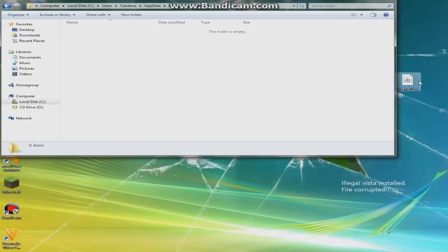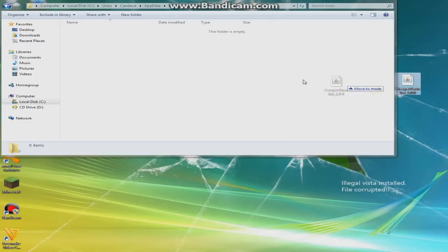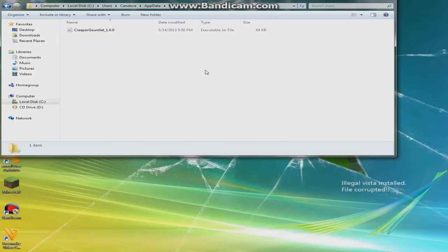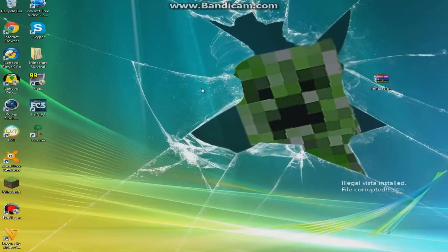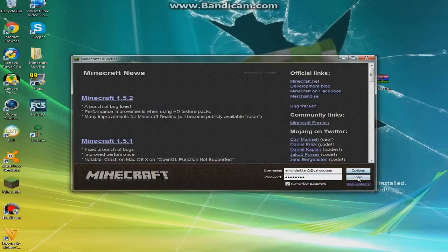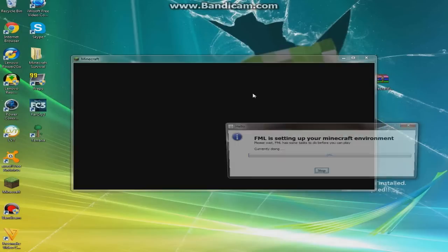Then you're going to go into the mods folder and put in the Creeper Gauntlet mod. Once you did that, you can open up your Minecraft again. Here we go, logging in.